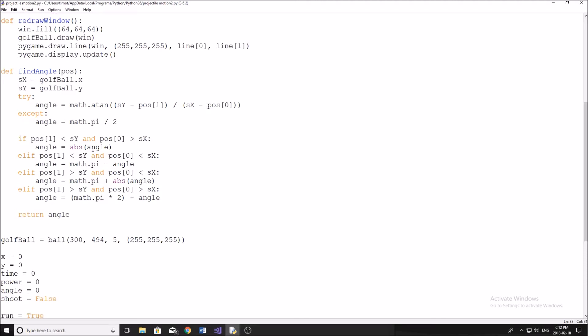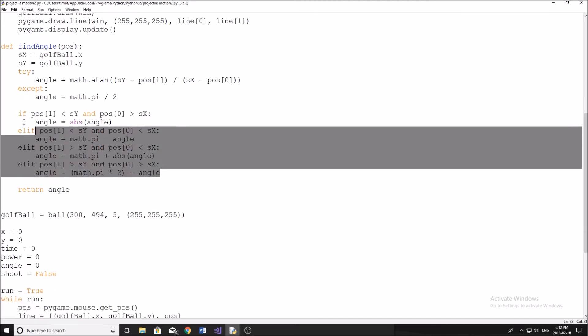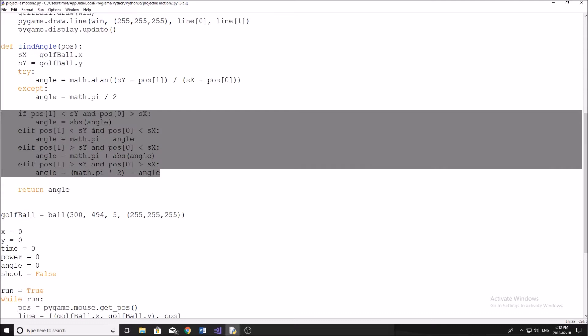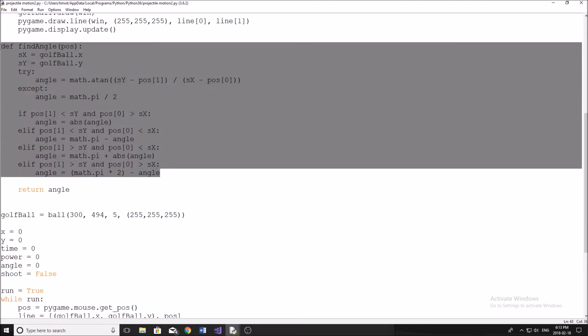So now this is where we determine what direction we're actually shooting in. Once we figure out the angle, now we have to determine if we're shooting left, right, down, or down left. Just copy this down here. You don't have to worry exactly what it does. This just figures out what quadrant your mouse is in. So looking at the unit circle, we have four quadrants. Copy this down, pause the video.